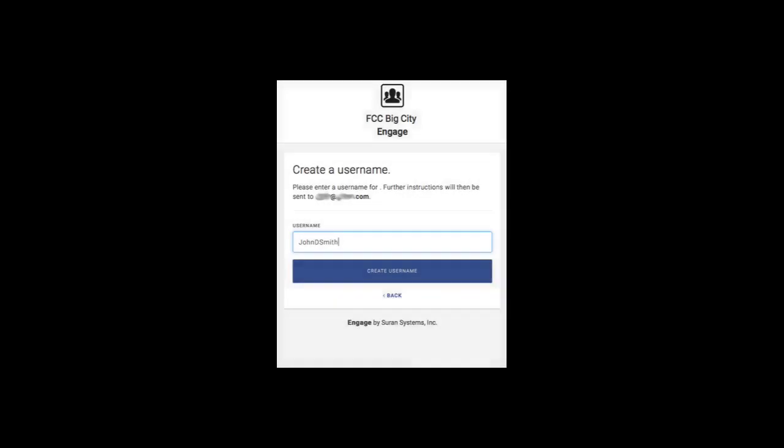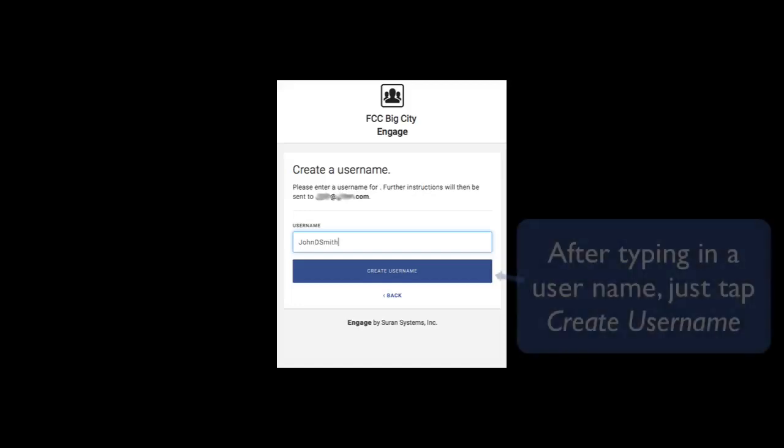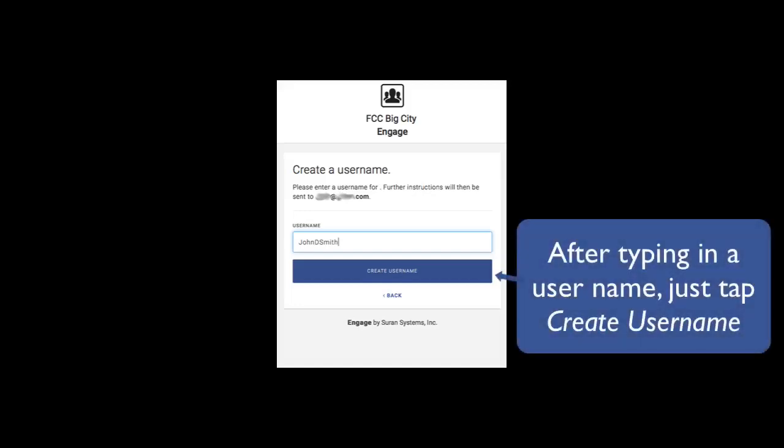Once I've matched my email address up with a name, Engage will ask me to create a username. The only restriction on the username is that it has to be unique within your church or organization's data. Once you've filled in a username, tap on the create username button.